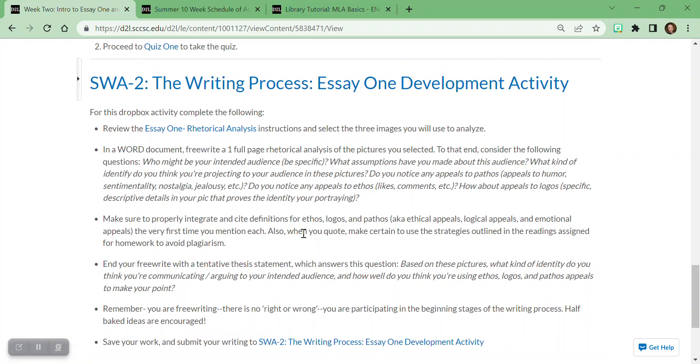And then this week in week two, which you should have completed yesterday, I just simply asked you to do a short writing activity, just developing your essay. I asked you to think about the assignment instructions and just do a free write. There's no right or wrong. It's a free write. It's just dumping ideas out of your brain. So don't overthink it. I'm not trying to trick you. I promise. I just want you to get thinking about what you're going to write your essay about this week in week three.